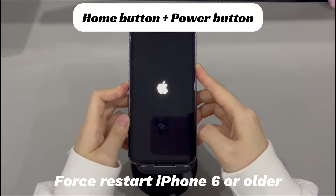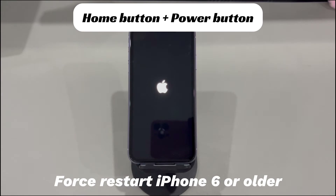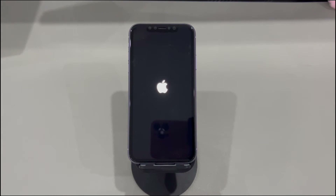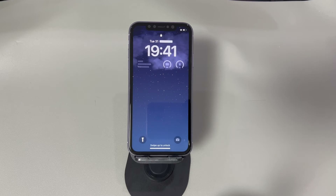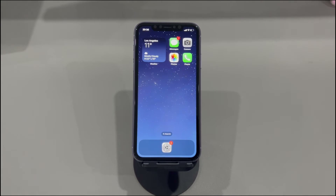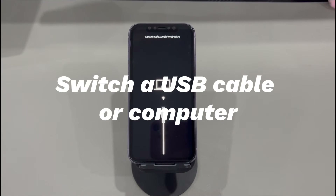If you're using iPhone 6s or older iPhone models, do this to force restart: press and hold both the home button and the sleep/wake button, and continue holding both buttons until you see the Apple logo. If your iPhone exits recovery and boots up correctly to the lock screen, that means there were some system bugs and a forced restart refreshed the system to make your phone run normally.